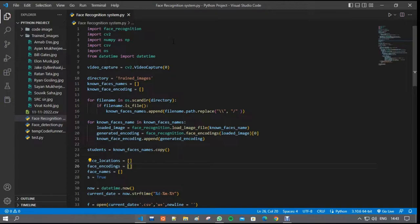In this project, we can register the attendance by scanning their faces in an excel sheet. Now I am going to talk about the code, how the code runs.